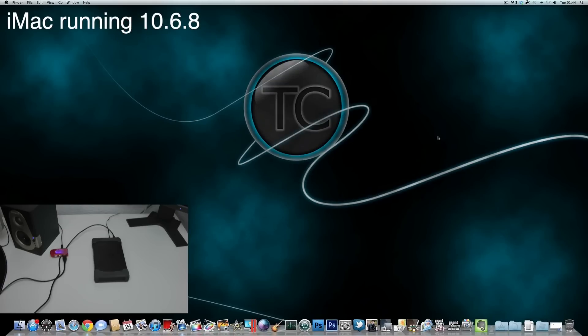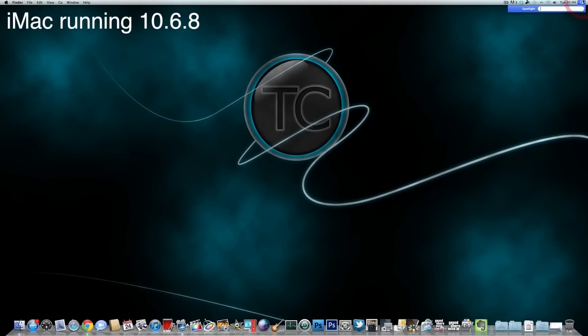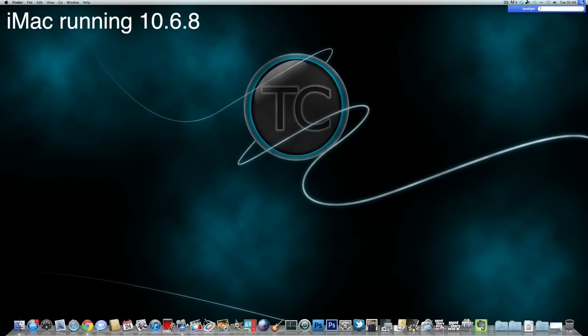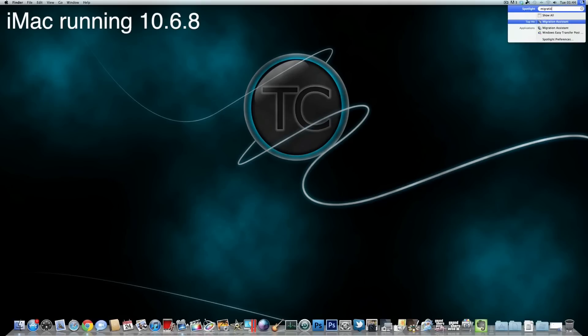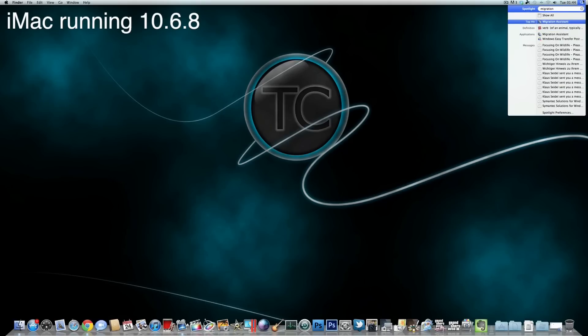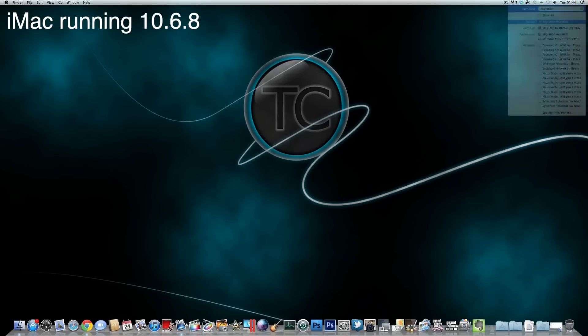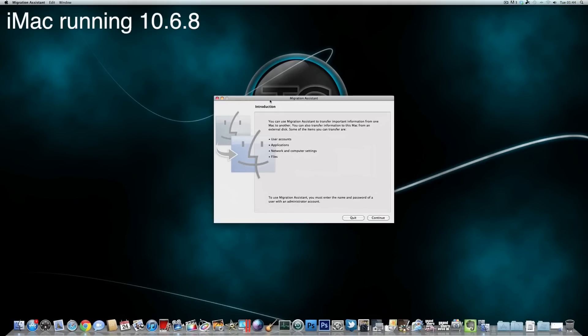And so what we are going to do now is typing into Spotlight just Migration Assistant, that's coming up. Just hit enter. So here we see that Migration Assistant can help us with various needs. So, for example, we can recover user accounts, we can also recover applications, we can also recover network and computer settings and also files.